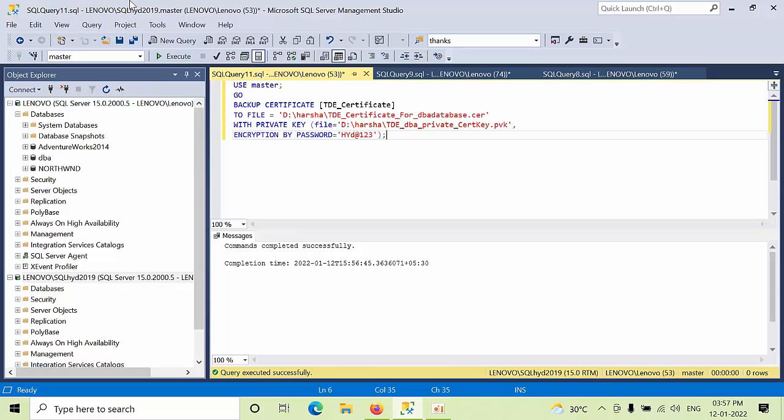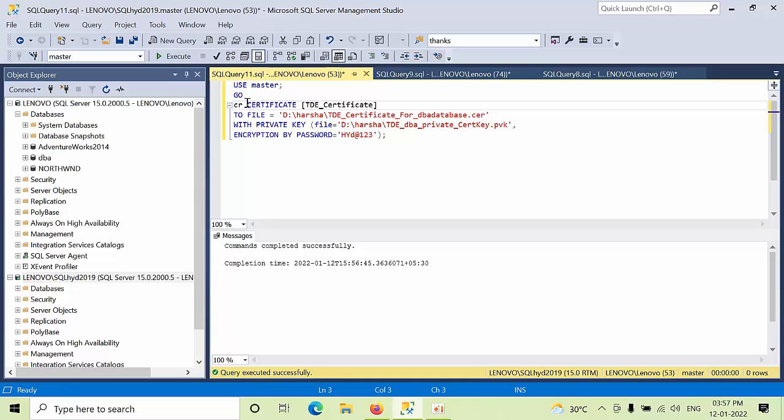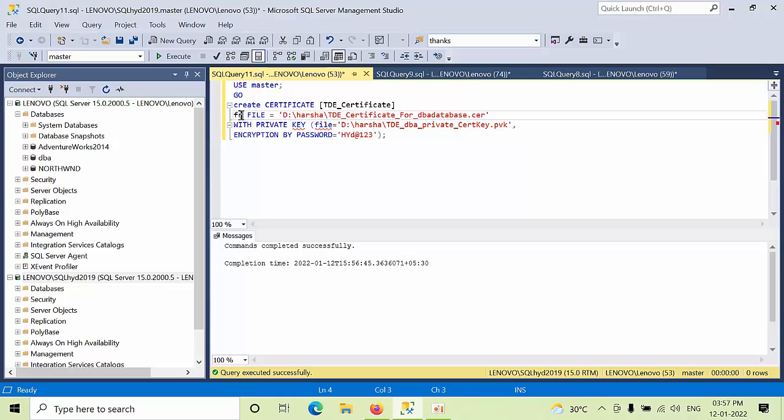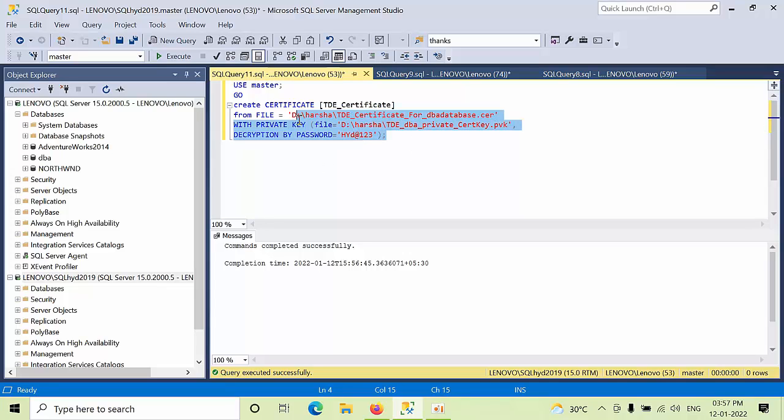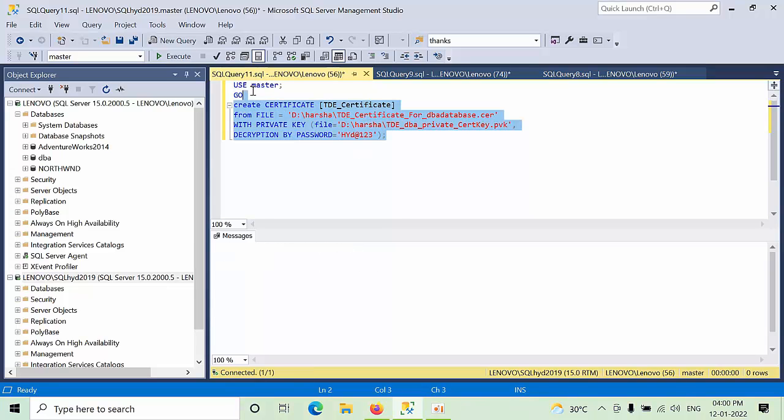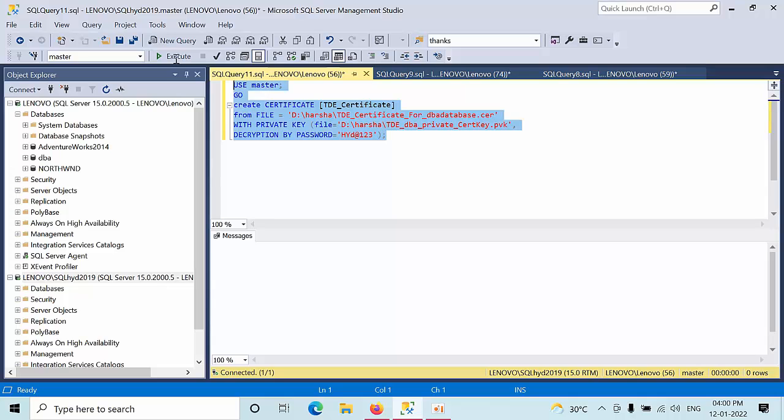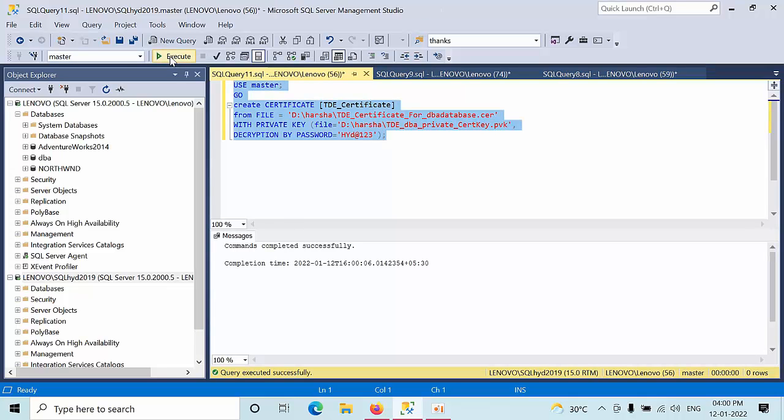Here in the backup place, you need to type create. Here, to now here, we need to type from. Here encryption, now here we need to decryption. Now right-click on this, select the command, click execute.